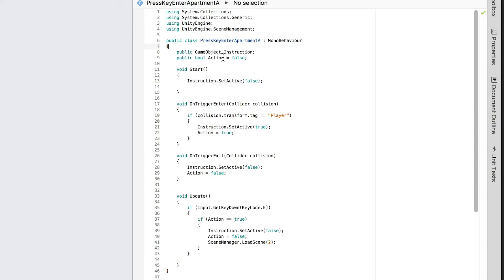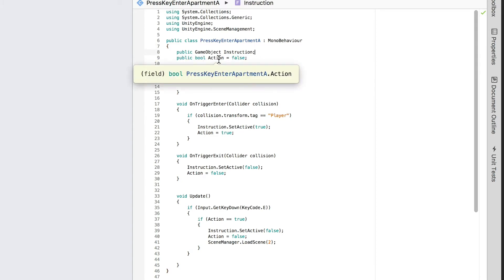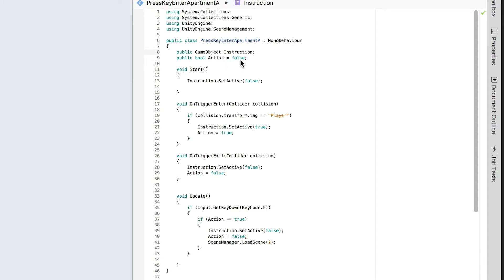Here's the script. We use Scene Management and declare a game object, which is the instruction that tells the player to press the E key to enter the apartment. We created a boolean for status checking — the boolean has two states, true and false. When the game awakes, the instruction is false and deactivated. When an object tagged as a player enters the trigger, we set the instruction to enabled, showing the instruction, and change the status to true.